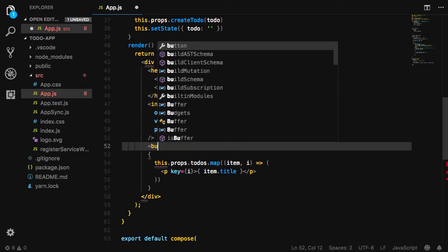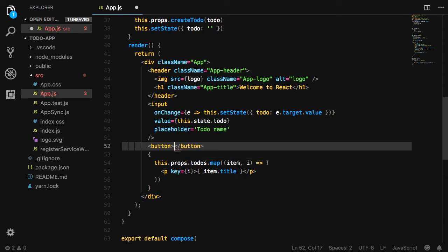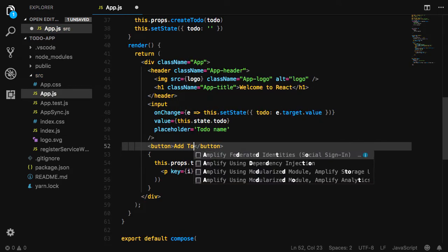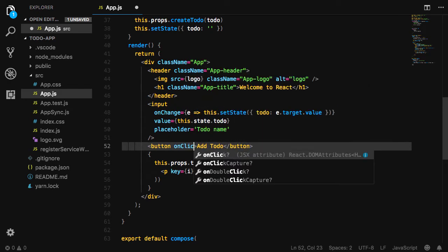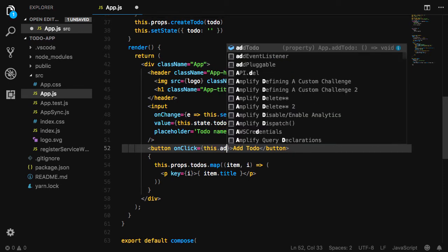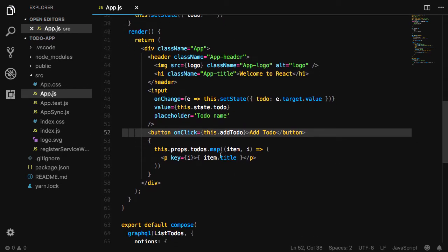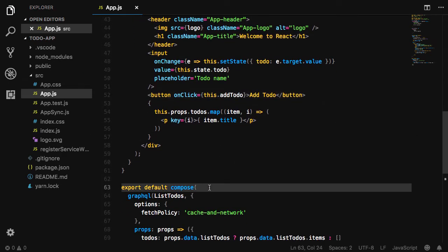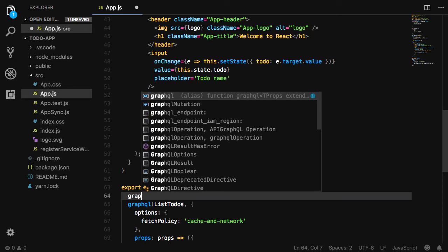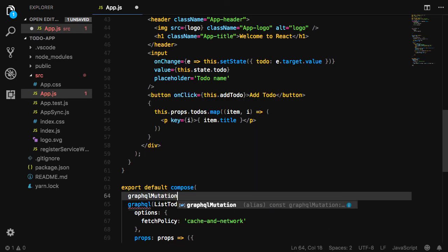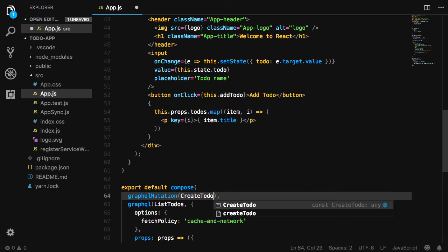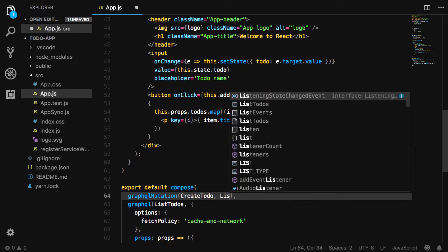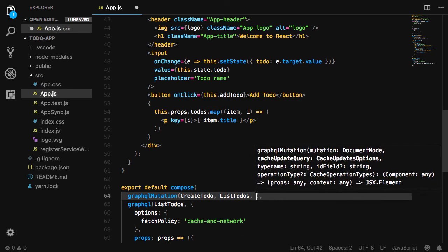We'll then create a button with an onClick handler that we'll call this.addTodo. Finally, in Compose, we'll add another argument of GraphQL mutation. GraphQL mutation takes three arguments: the mutation, the query so we can update the UI with an optimistic response, and the type.